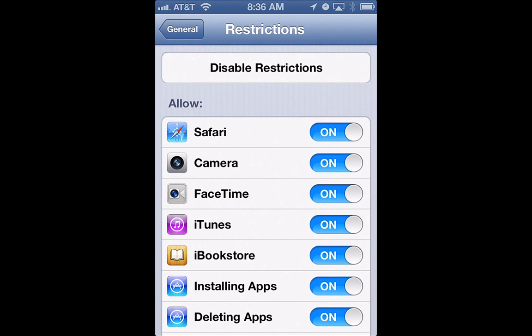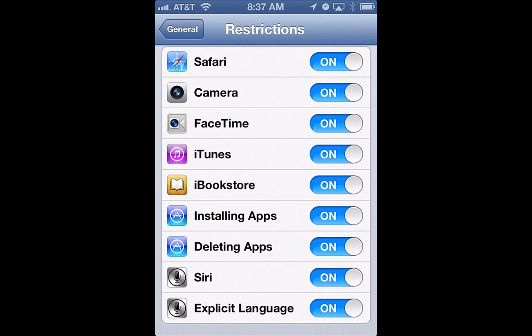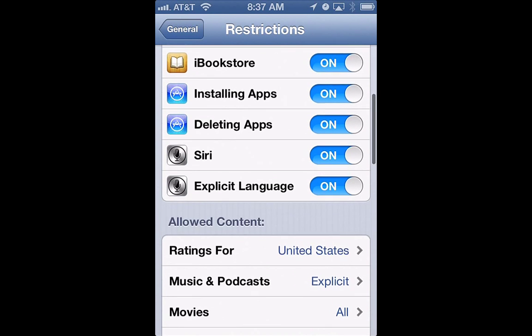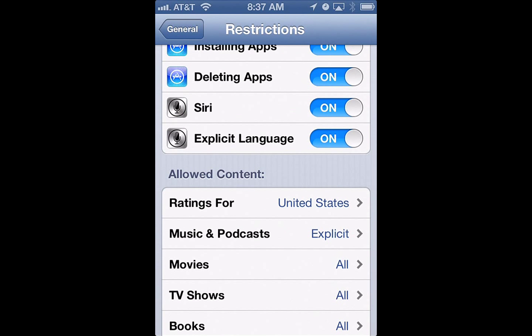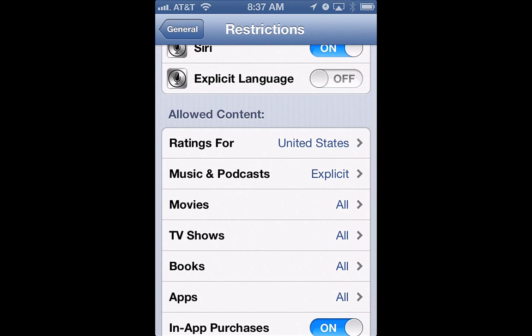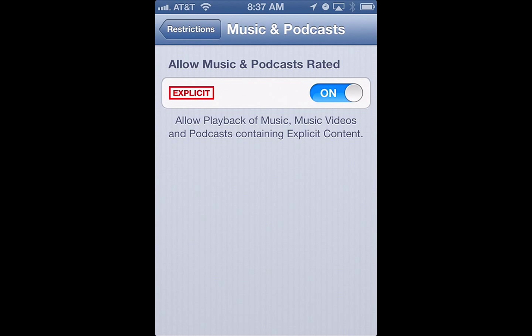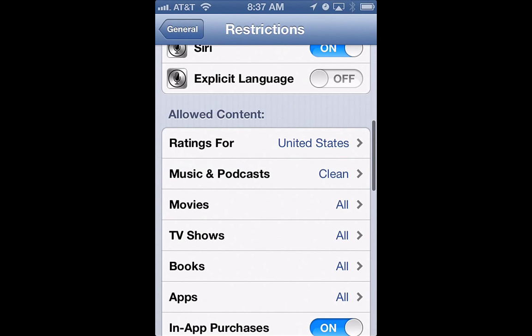You can turn Safari off and on, you can turn off the camera, there's all kinds of options in here. You can turn off explicit language in Siri, in music and podcasts, and you can turn off explicit music so that whoever is using the iPod can't access explicit music.